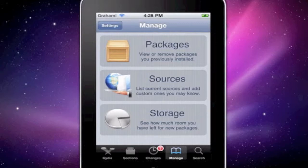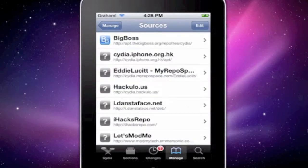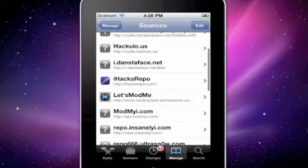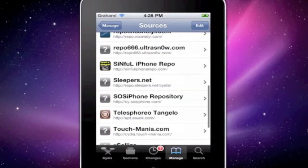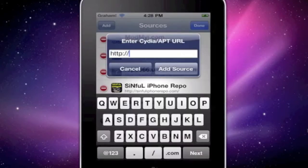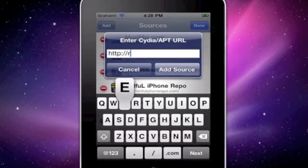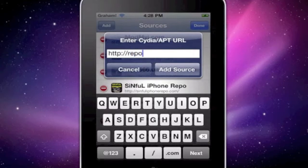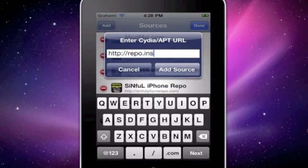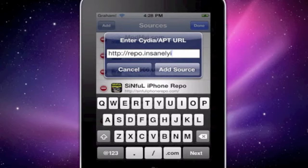Go over to Sources and type in repo.insanelyi.com.